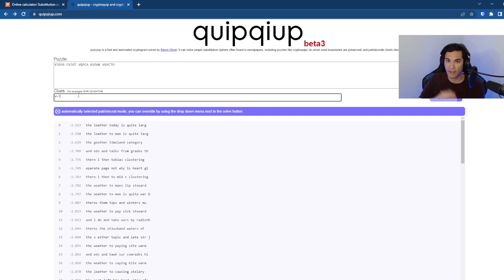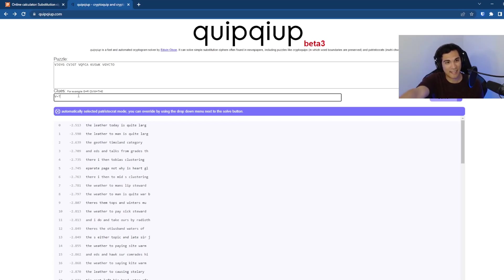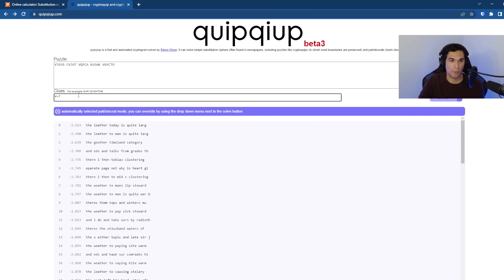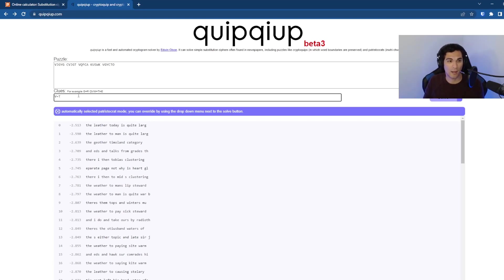So what we're going to do is we're going to type in V equals T and this will let quip quip know, hey, every time you see a V put in a T and all of these different guesses that quip quip is showing us is going to basically be the equivalent of what the bomb machine,